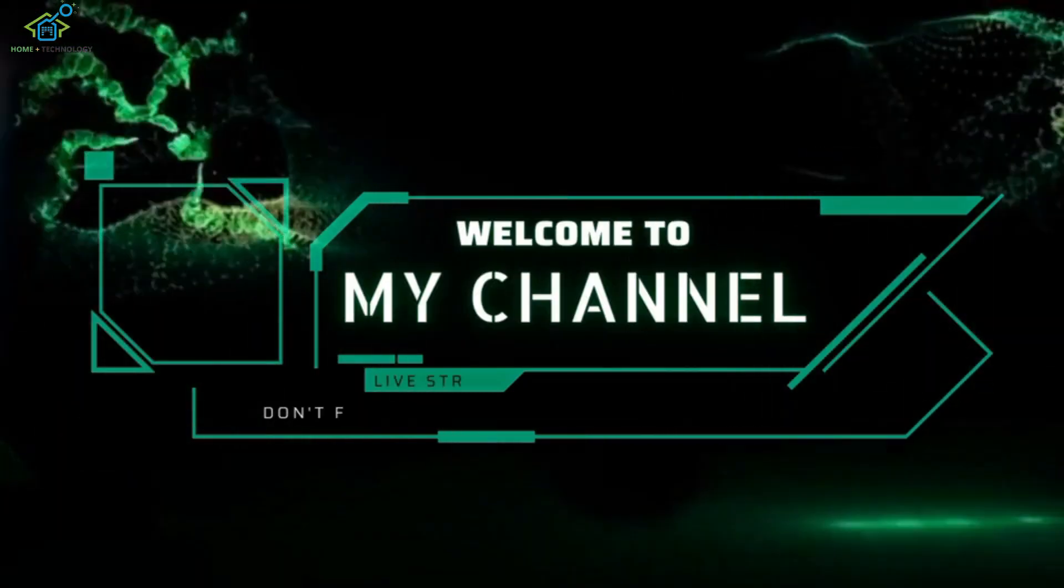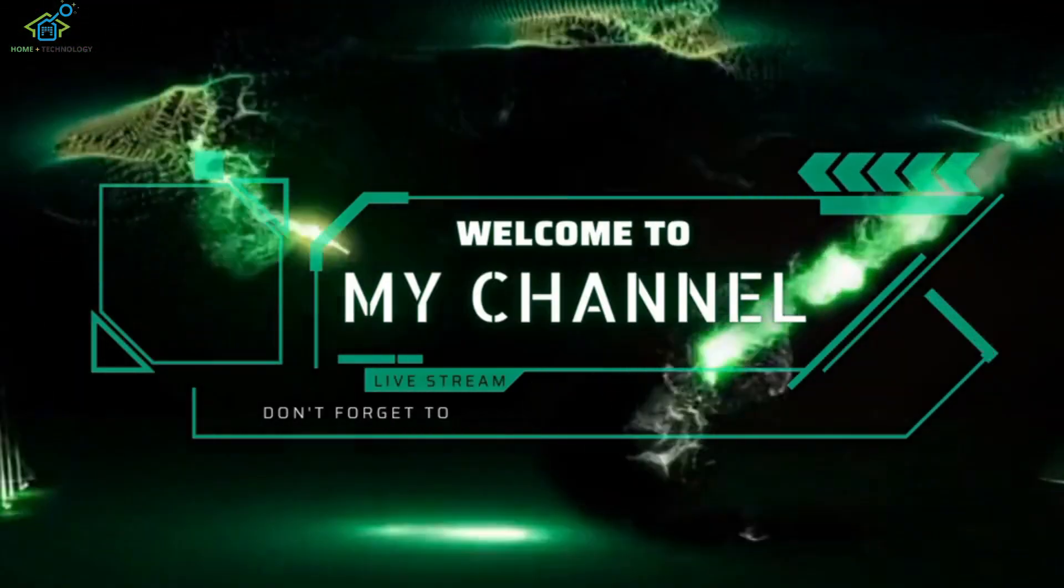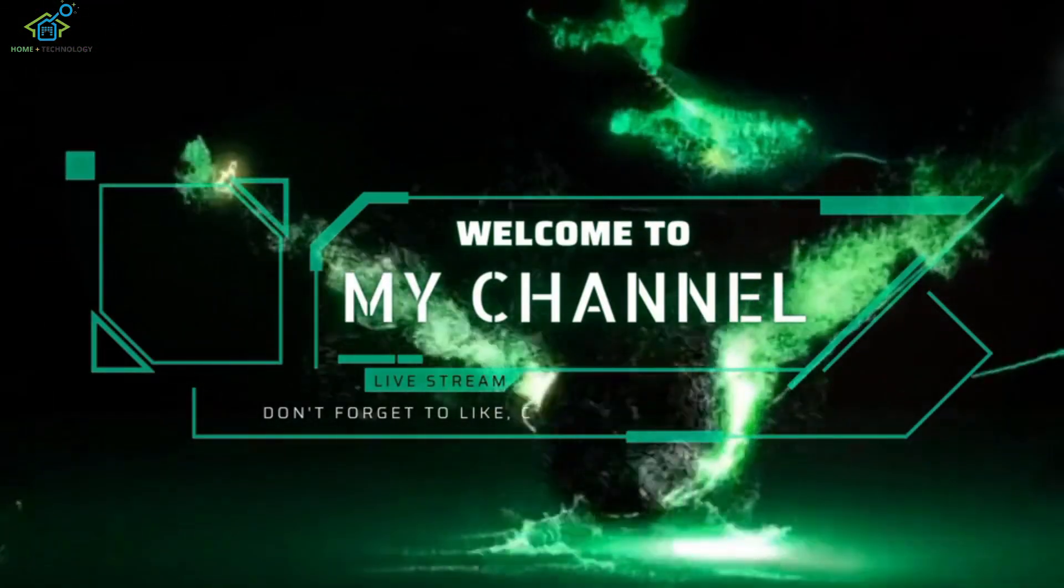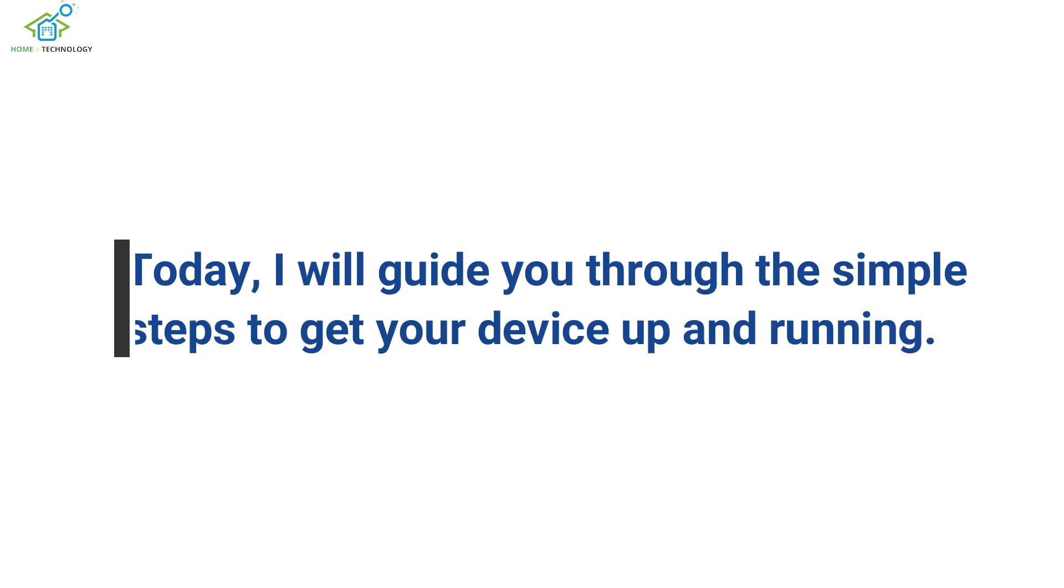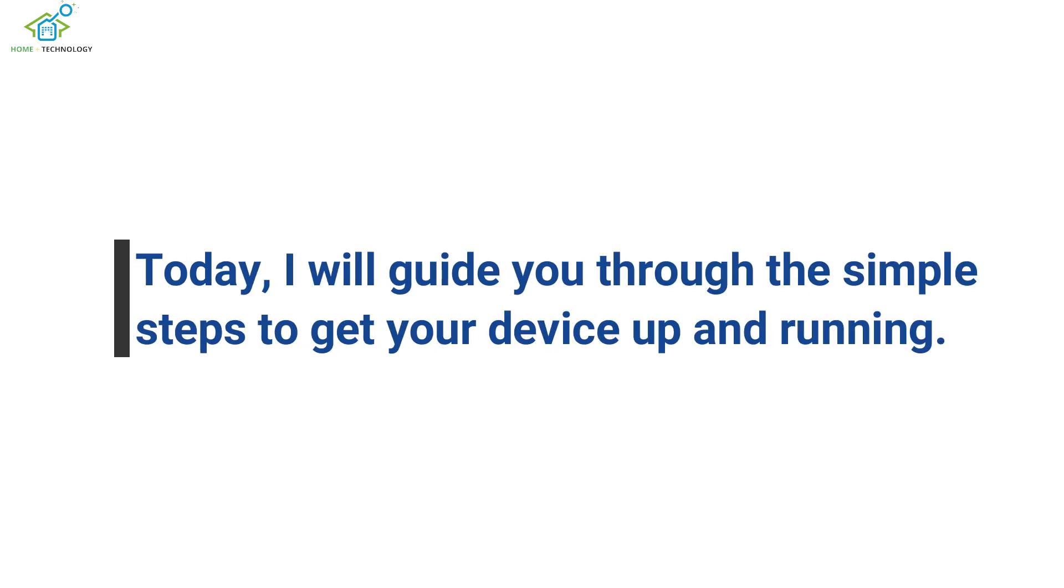Welcome to our YouTube tutorial on how to register your Amazon Fire Stick. Today, I will guide you through the simple steps to get your device up and running.